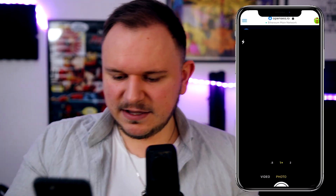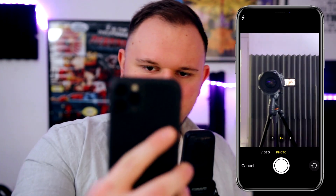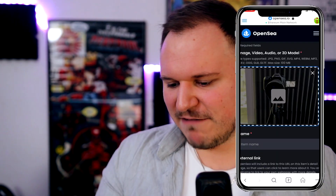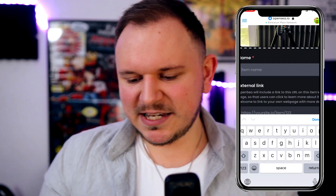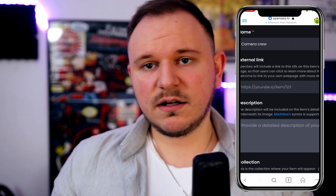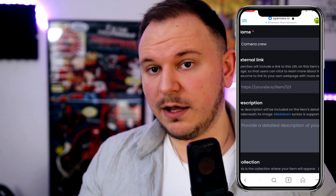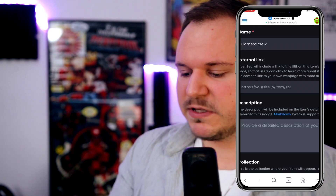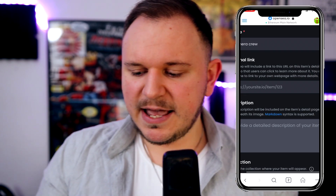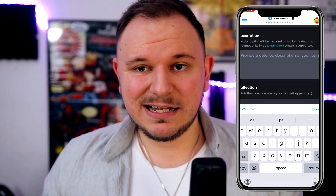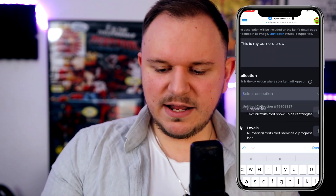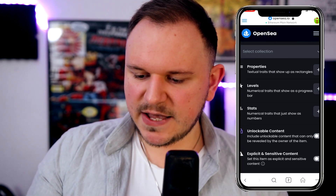Here we are at OpenSea. Let's choose a file — I'll take another photo of you guys. This is going to be another one Ethereum mint. I think I've outdone myself with this one. Let's give it a proper name this time — I'm going to call it 'Camera Crew'. There's no external link, but you can use one to show people more about your NFT. OpenSea will include the URL on the item detail page. For the description: 'This is my camera crew'. It is not part of a collection.